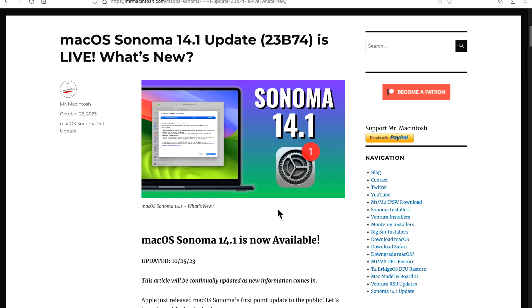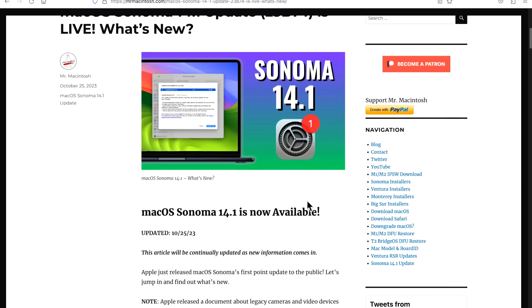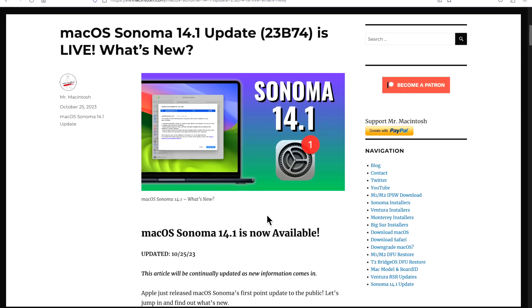Hey everyone, Mr. Macintosh here. I just came out with a Sonoma 14.1 update video and I went over OpenCore Legacy Patcher with my 2013 Mac Pro and everything went fine.